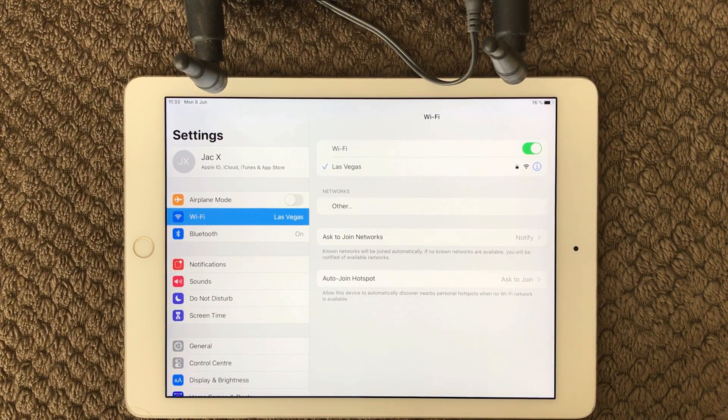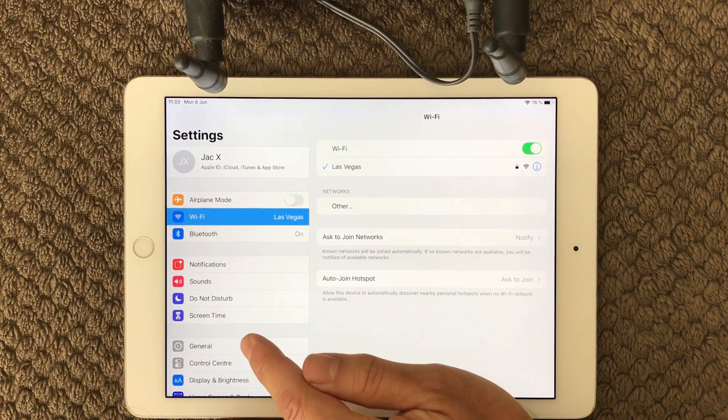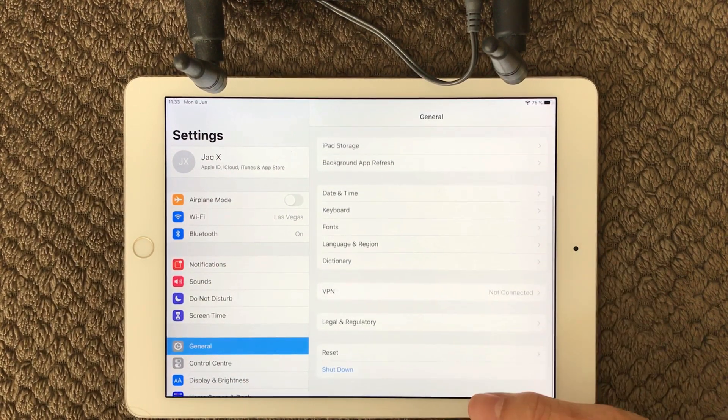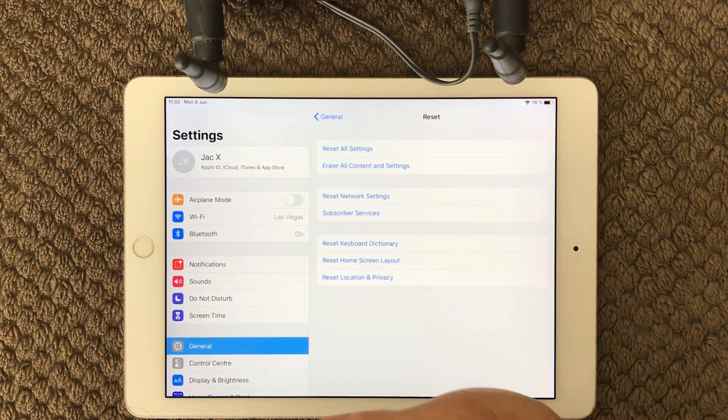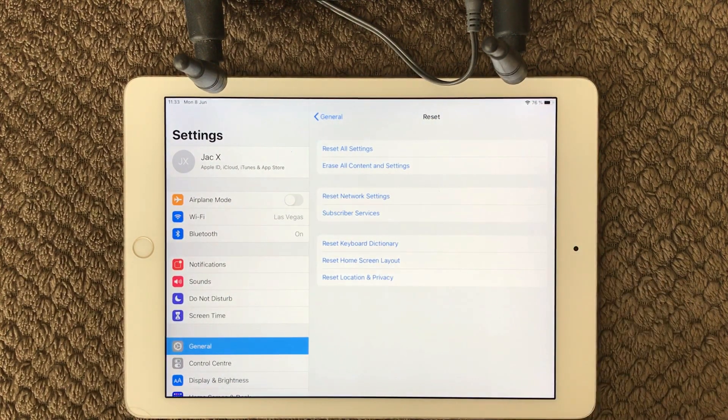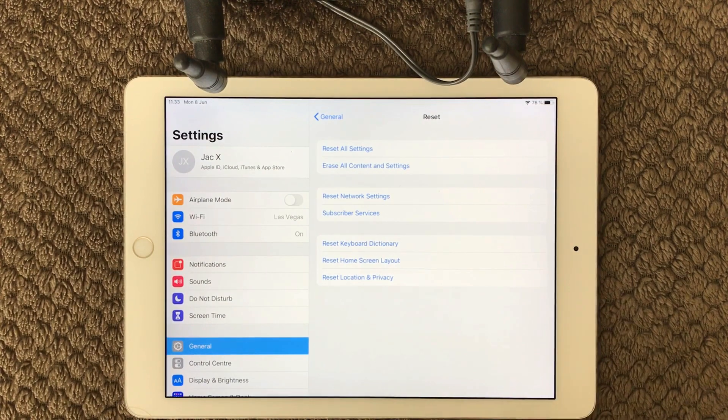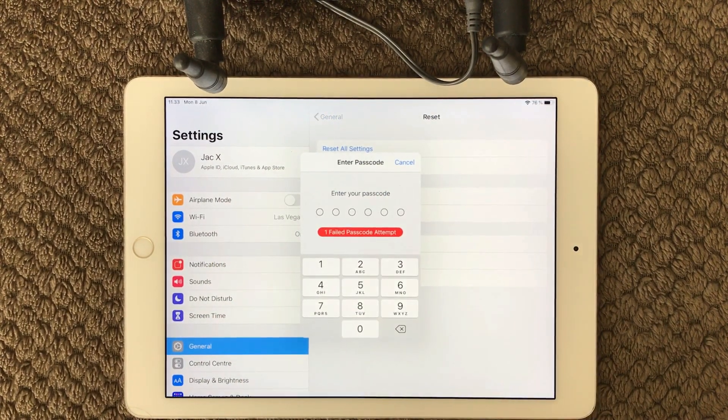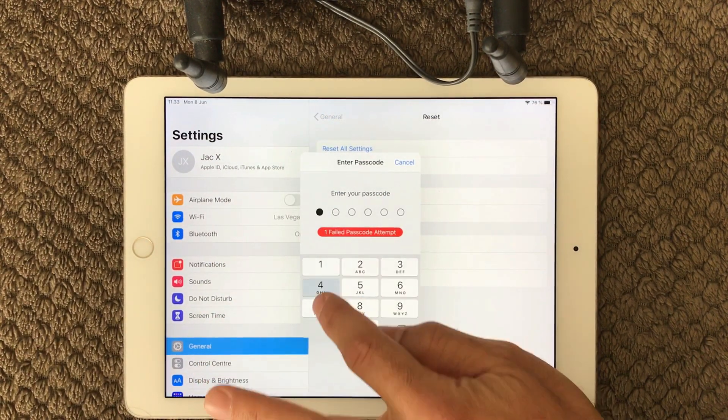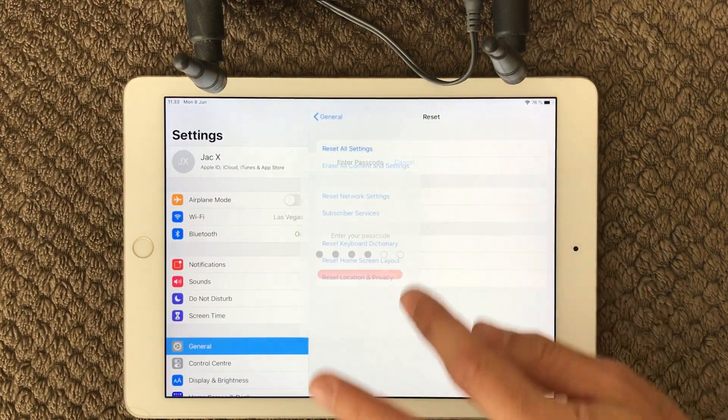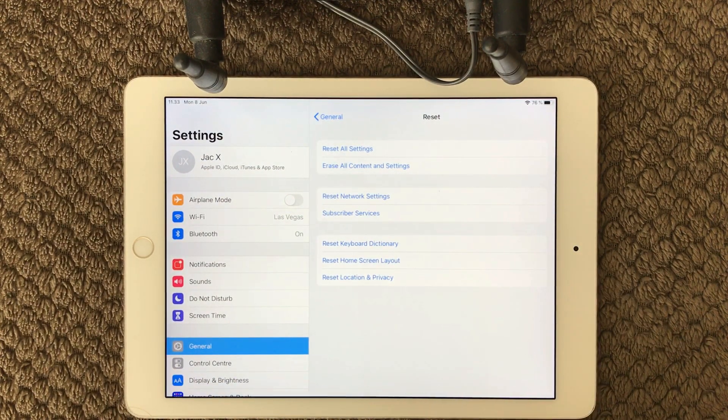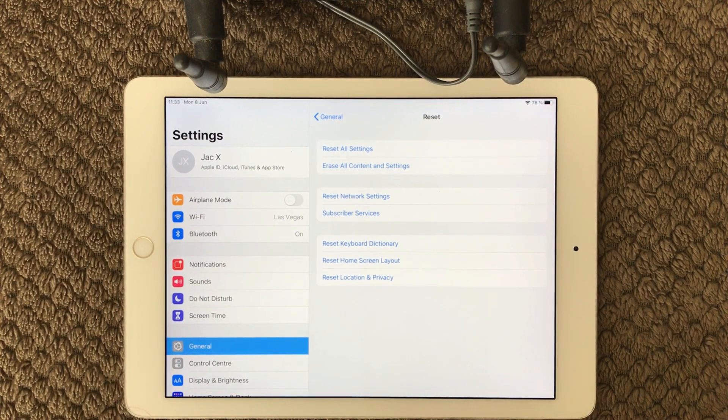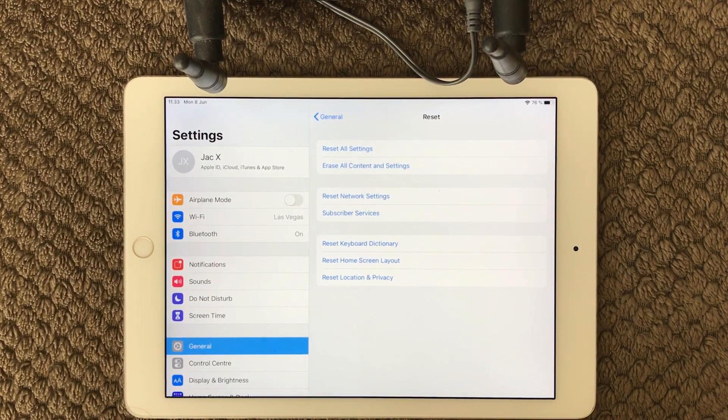Another thing you can do is of course to reset your network settings. If you go into general, go into settings, in here we have reset network settings. Click on this one, type in your passcode whatever that is, and it will reset all network settings that you have on your device.